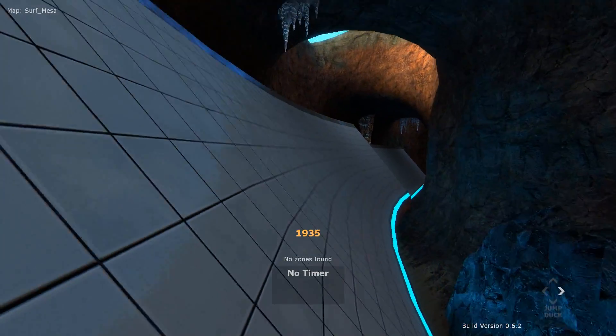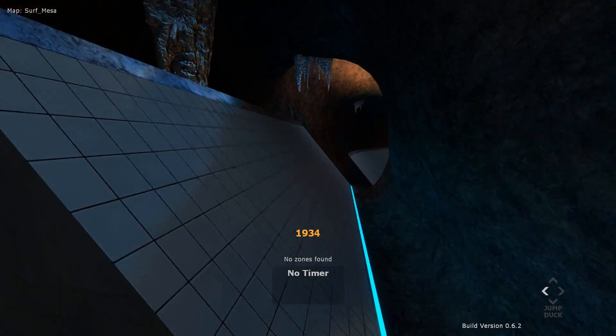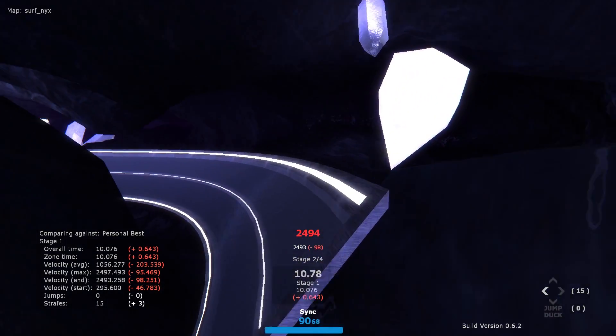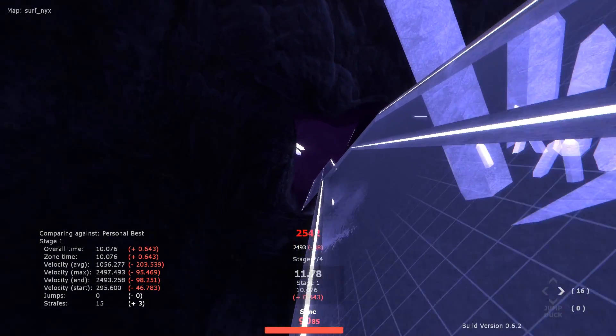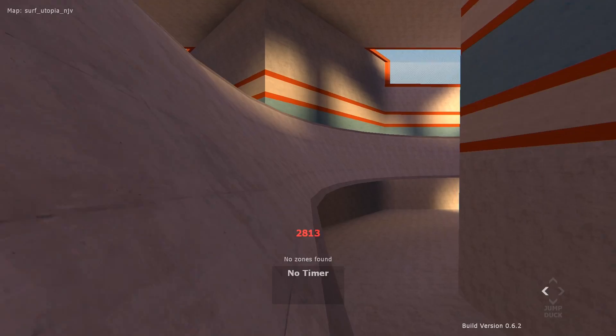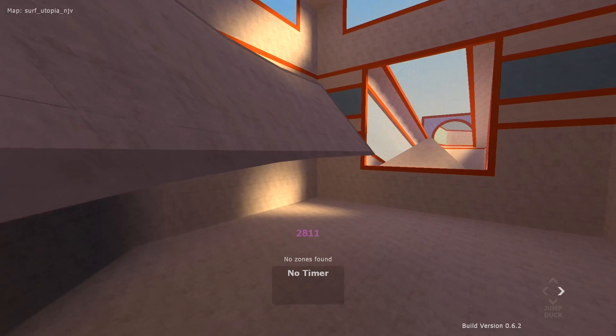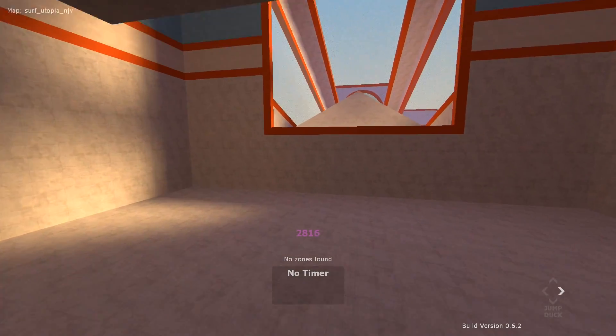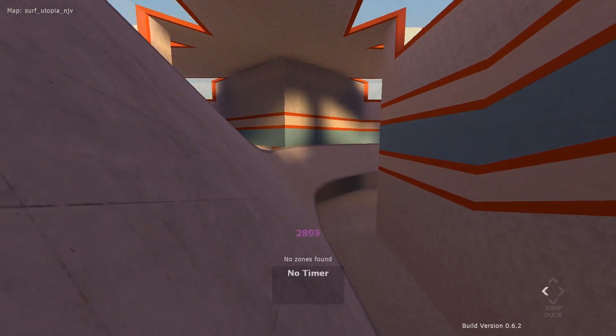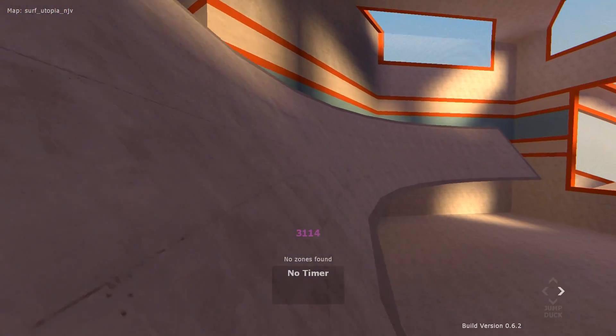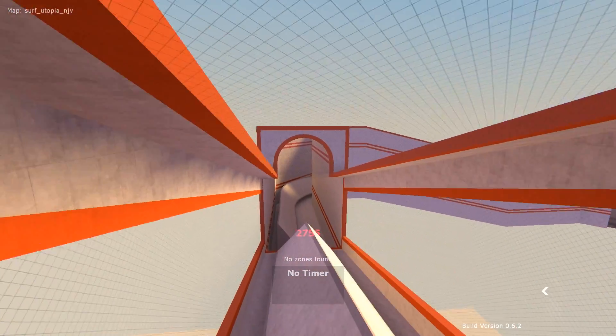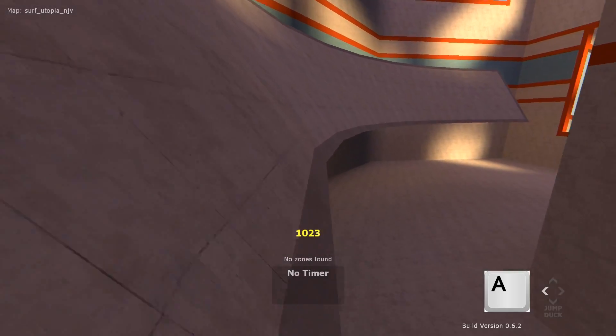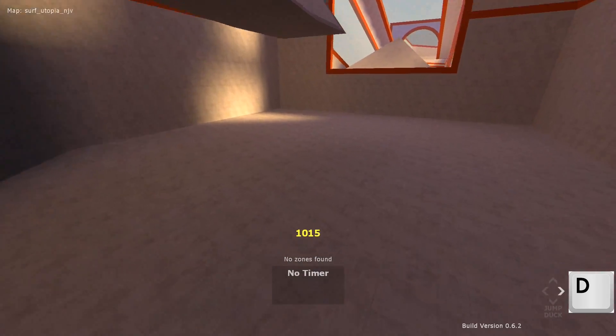That sounds difficult, but don't worry. Often times, it's as simple as airstrafing away from the ramp at a similar rate the ramp is curving. Airstrafe too quickly, and you will lose connection with the ramp and start to fall. Airstrafe too slowly, and you will start to ascend the ramp.